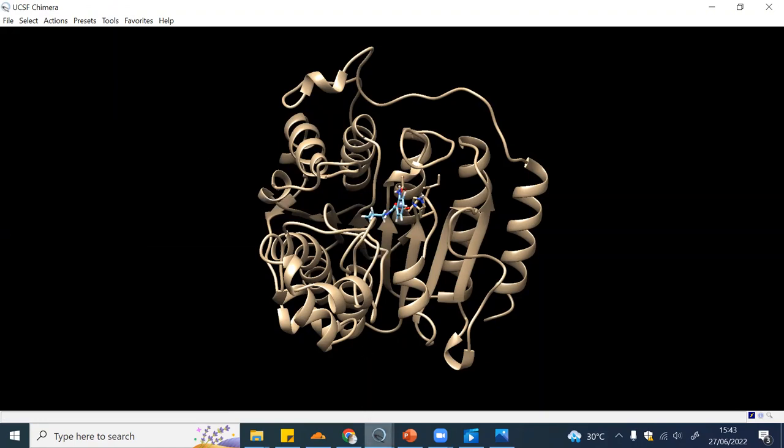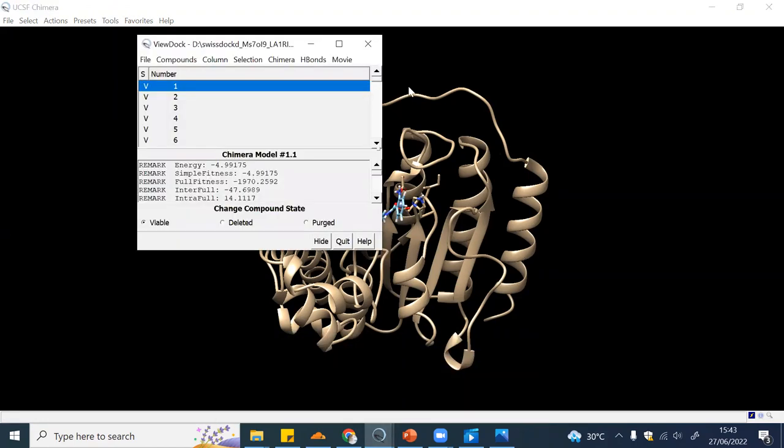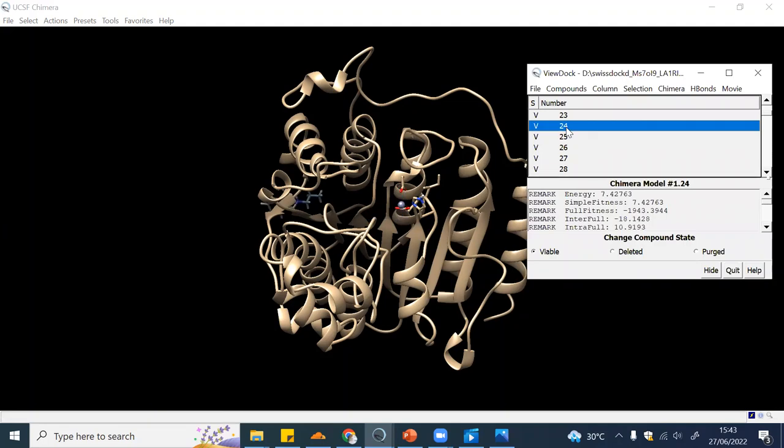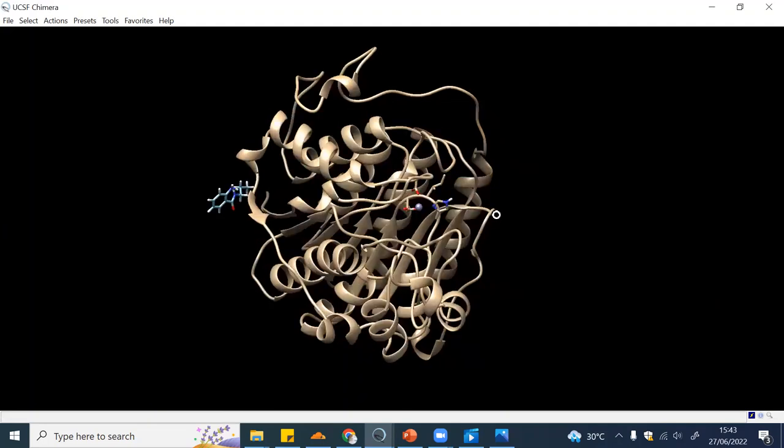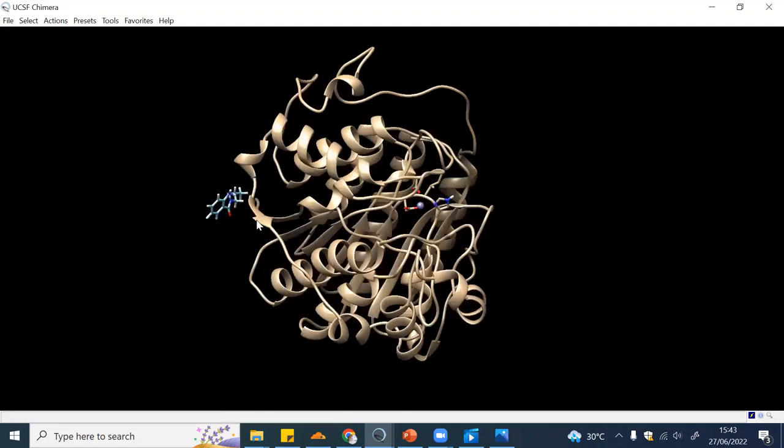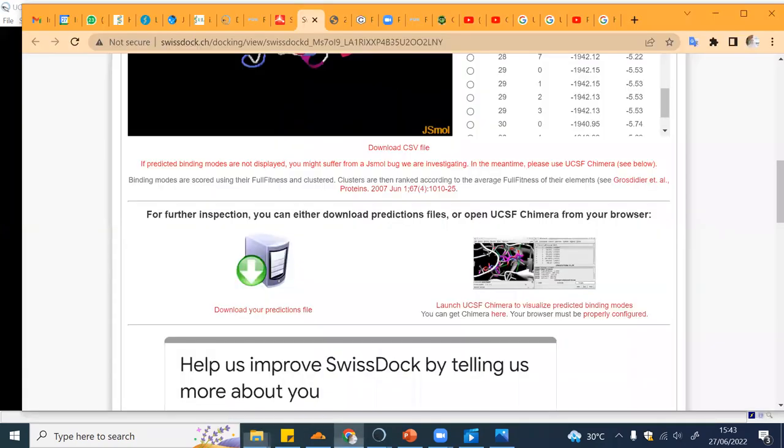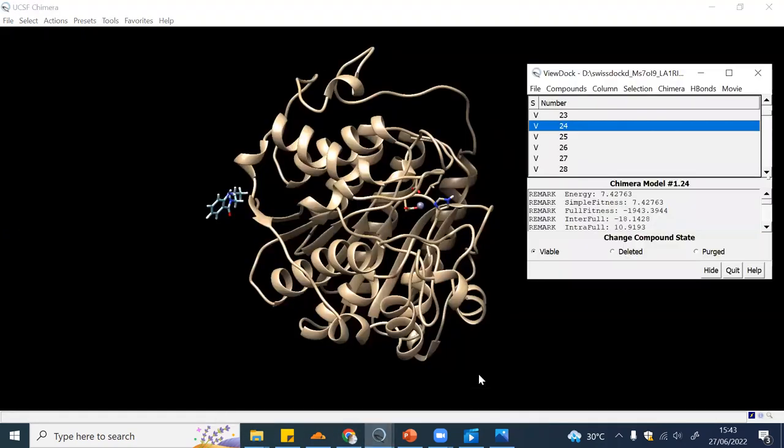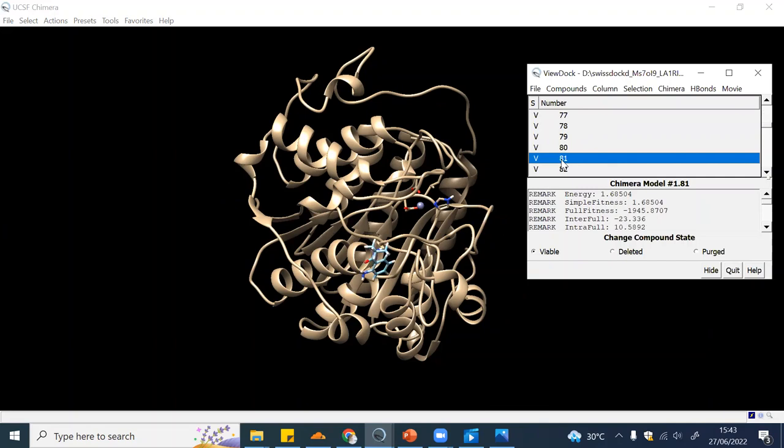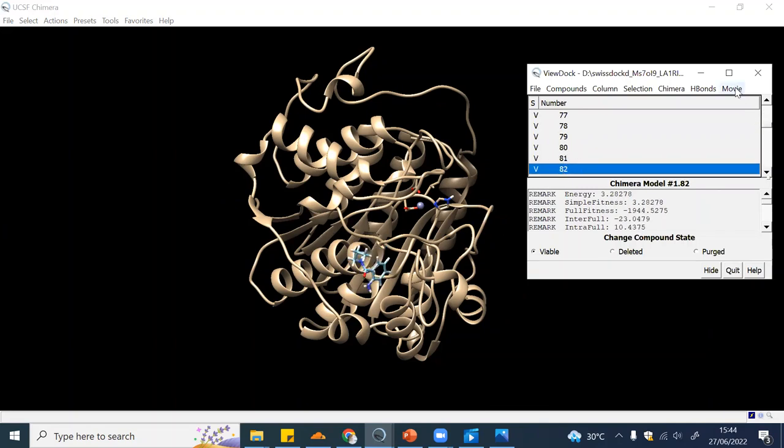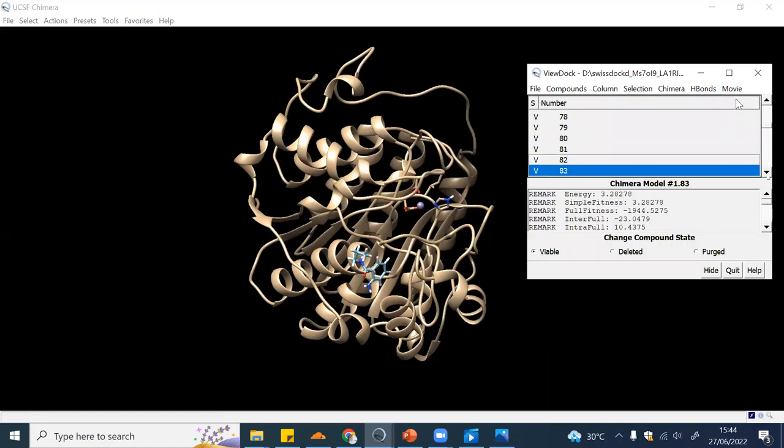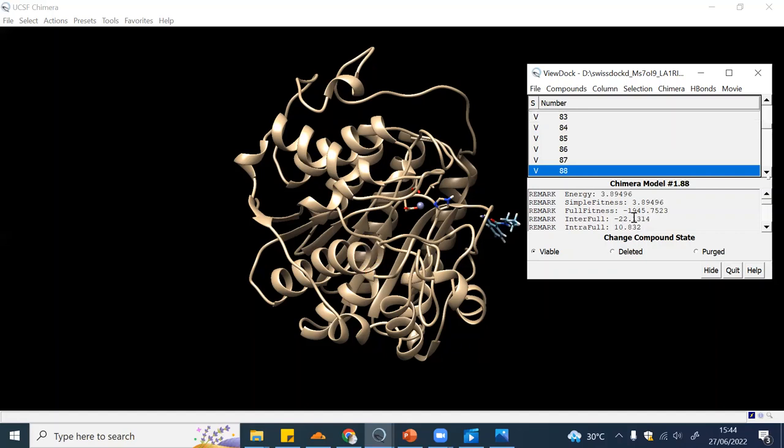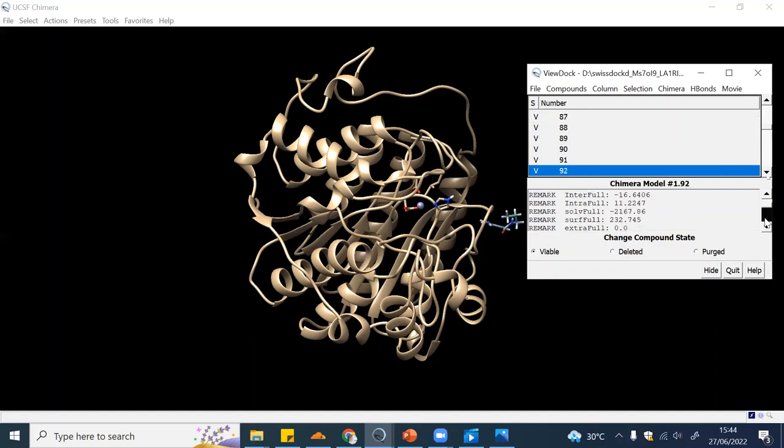This is the result of the docking. You have different results - for example this one is number one, this is number 24. It tried to find where this ligand can bind. You can see lots of positions with lots of conformations of the ligand. You can also put it in movie mode. You can see the energy, the full fitness, the parameters, and the results.